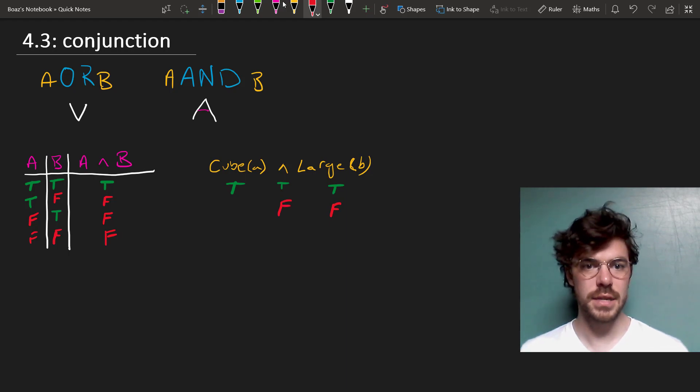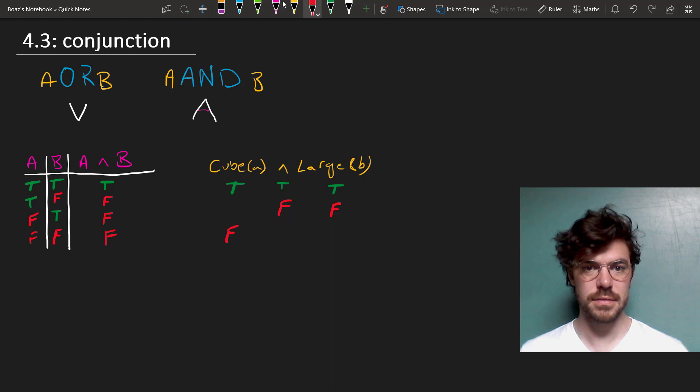Likewise, if A isn't a cube, then it doesn't matter what B is, this whole sentence comes out false.